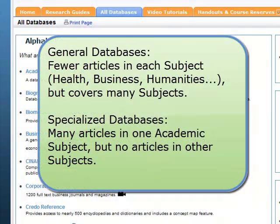Some databases are called general databases. They contain articles for many different subjects, but the total number of articles is fewer than a specialized database. For example, in the general database Academic Search Premier, there might be 20,000 articles on business, 20,000 on health, and 20,000 on literature. But in CINAHL, which is a health sciences specialized database, you will find over 100,000 articles in the health field, but none on business or literature.